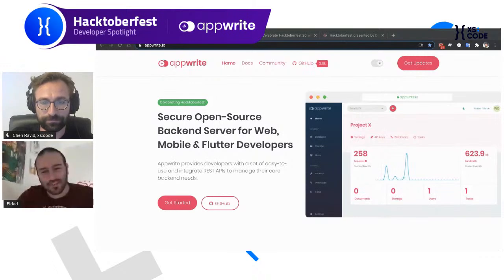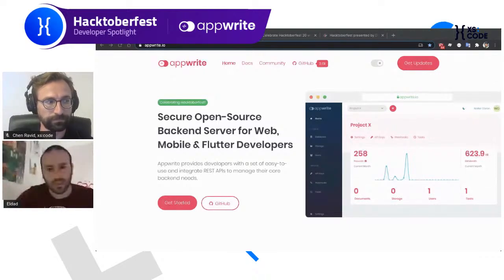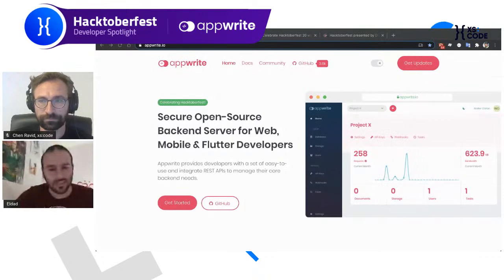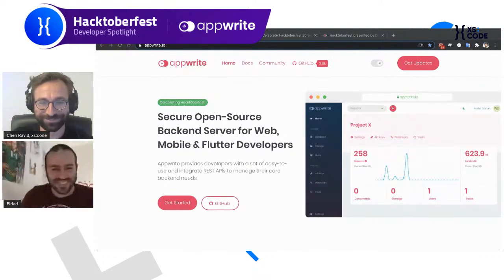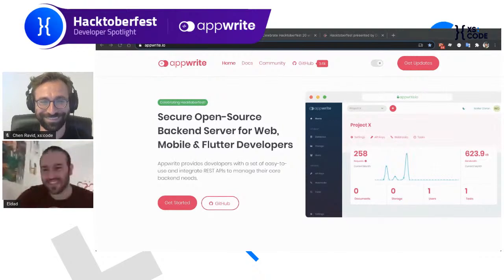Today we're going to talk about Oktoberfest, which is a huge open source celebration — a great initiative by DigitalOcean, the dev community, and Intel, which tries to help new open source contributors join the party by giving incentives like free T-shirts if you contribute pull requests to any GitHub repository. At AppRite, we also motivate developers by giving away free T-shirts and stickers. I promise I'll send you one — just send me your address and you'll get it in your physical mail.